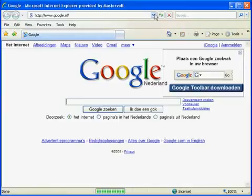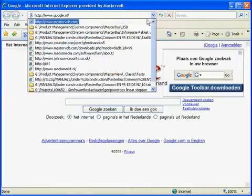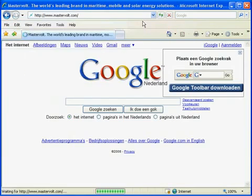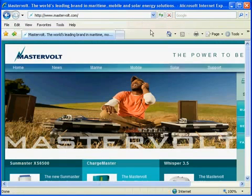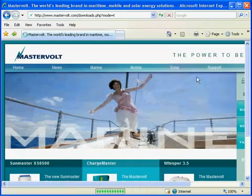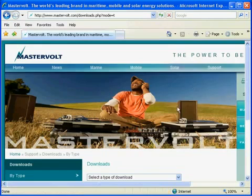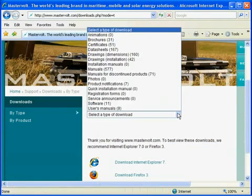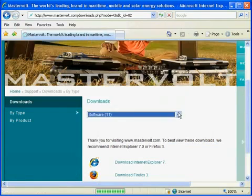Master Adjust software can be downloaded from the MasterVault website by going to mastervault.com, clicking on the support section, then download by type and select software.